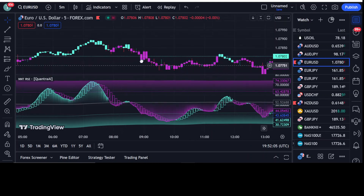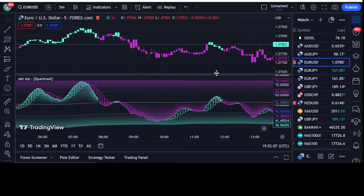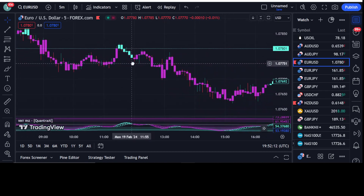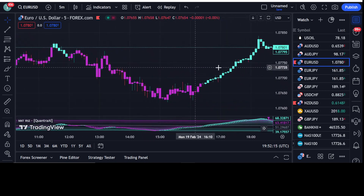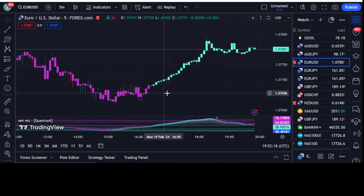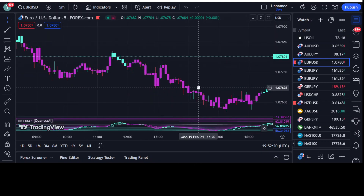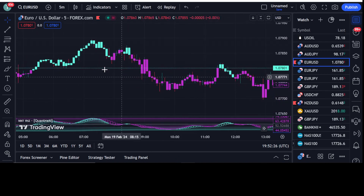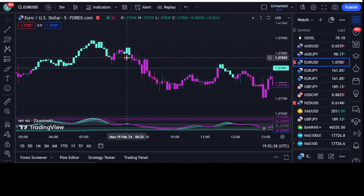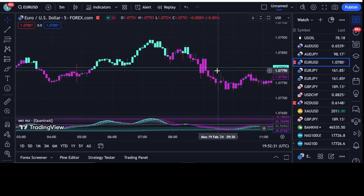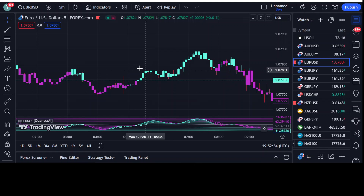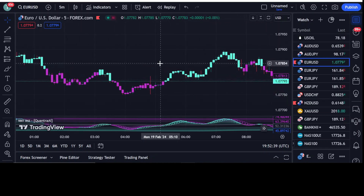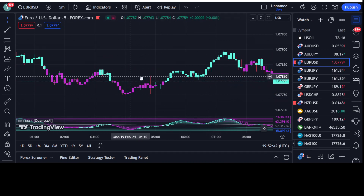Hi dear traders. In this video I'm going to explain a new strategy that will give you perfect results — how to take entry into the market for maximum profit, when to take the exit, and when not to trade due to weak or fake signals. This strategy can be used not only for forex, but also for crypto and stock markets. I'll also explain which indicators to use and in which timeframe.